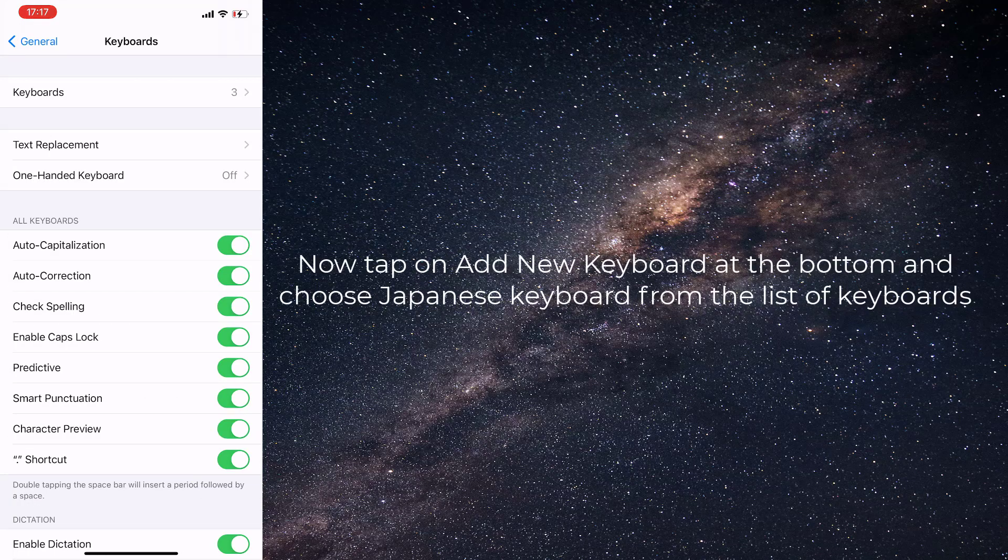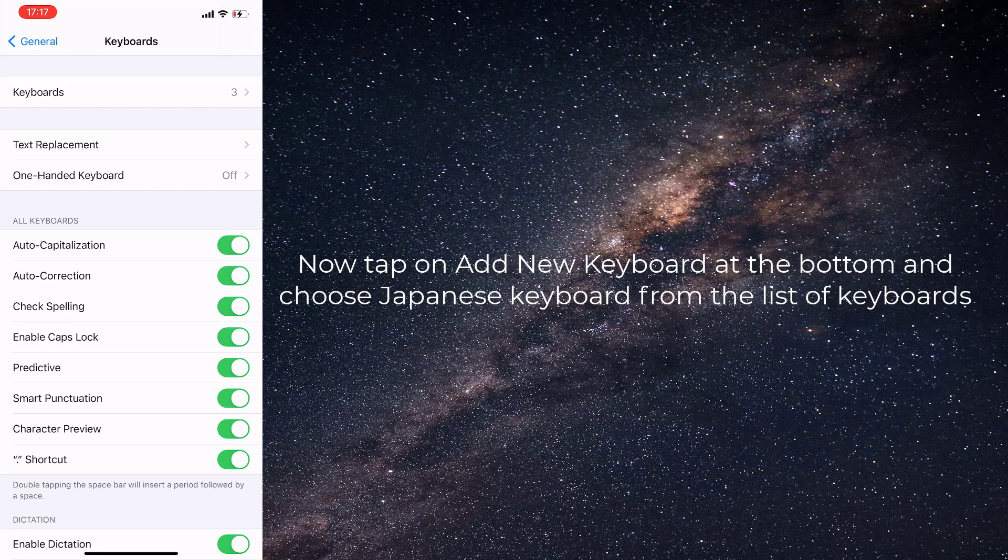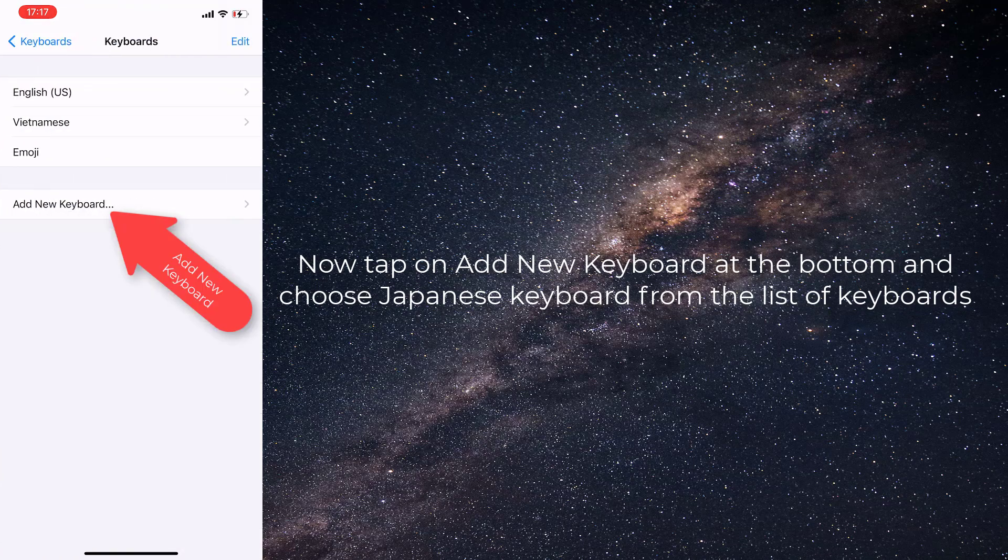Now tap on Add New Keyboard at the bottom and choose Japanese keyboard from the list of keyboards.